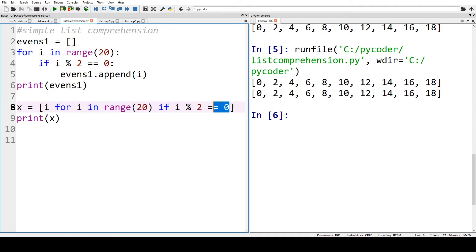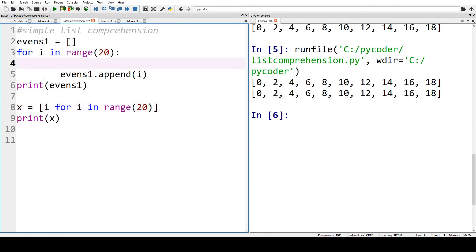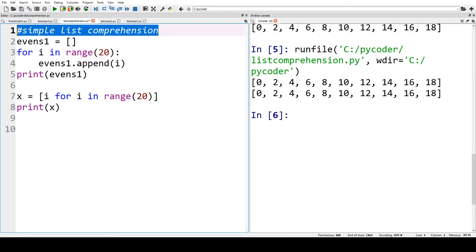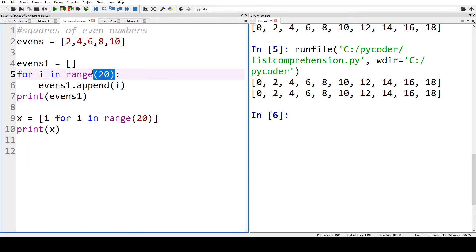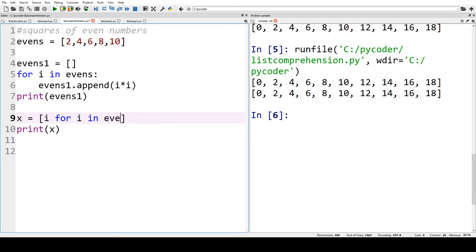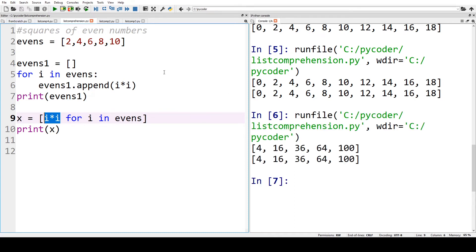Now let's take that if statement out again from both our for loop and our list comprehension. We're going to change our code slightly so we have even numbers, and we're going to multiply i by itself. So we'll do the same in our list comprehension — we've got the same for loop and the same variable part. When we run our program you can see we have our even numbers squared, and again the lists are the same.